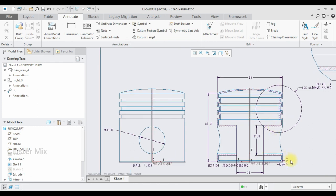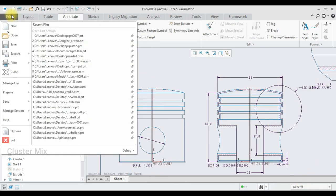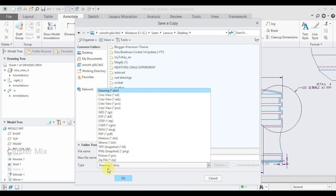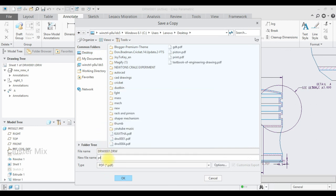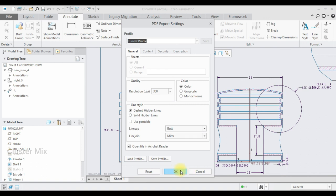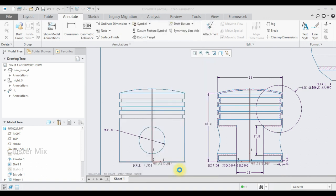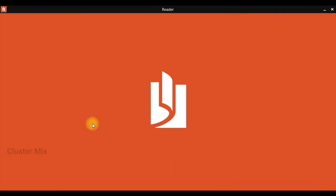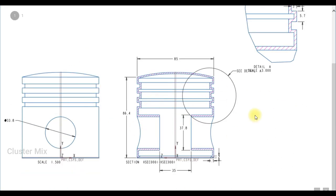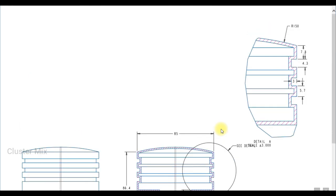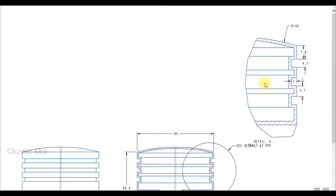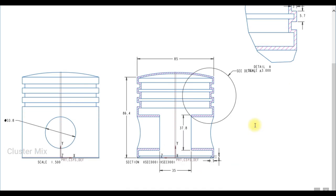Now I am going to save this in PDF format. Go to File and click Save As, change the type to PDF, type the file name as 'print' and click OK, then click OK once again. Now my PDF is created and the PDF file opens showing the drawing views of the engine piston. In this video, I have explained how to create a simple drafting of the engine piston using Creo. For more videos on mechanical engineering and design, please subscribe to my channel — thank you for watching.